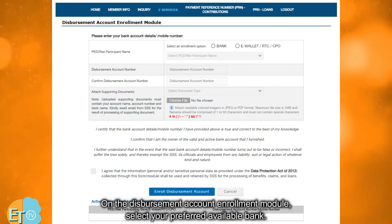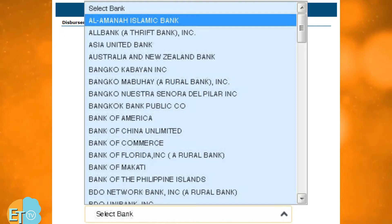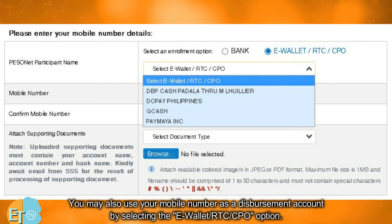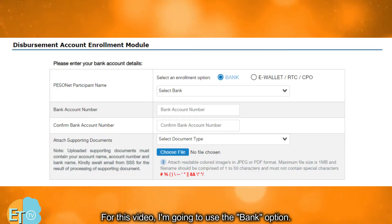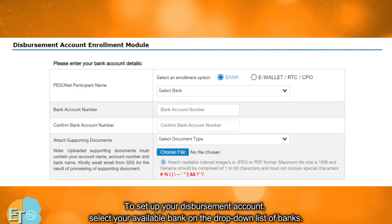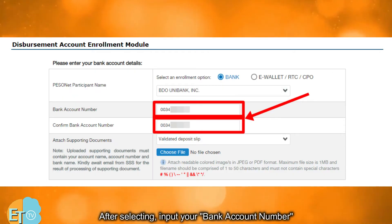On the Disbursement Account Enrollment module, select your preferred available bank. You may also use your mobile number as a disbursement account by selecting the e-wallet/RTC/CPO option. For this video, I'm going to use the bank option. Select your available bank on the drop-down list of banks, then input your bank account number.